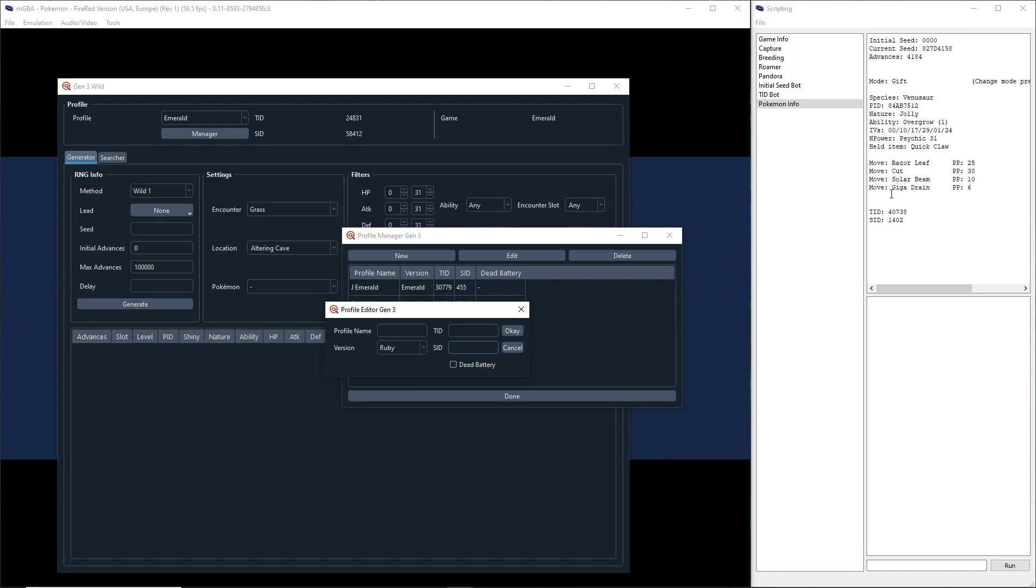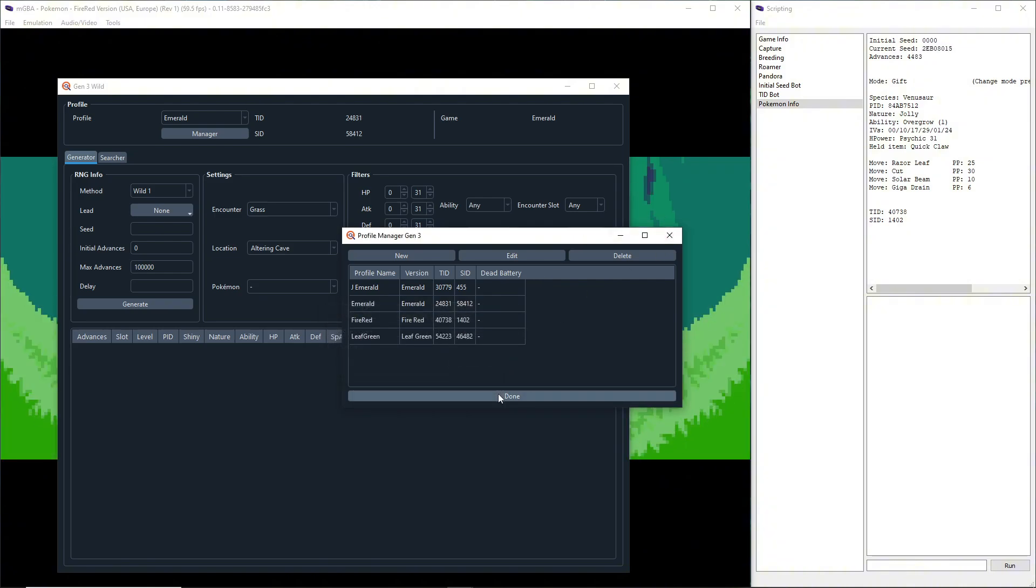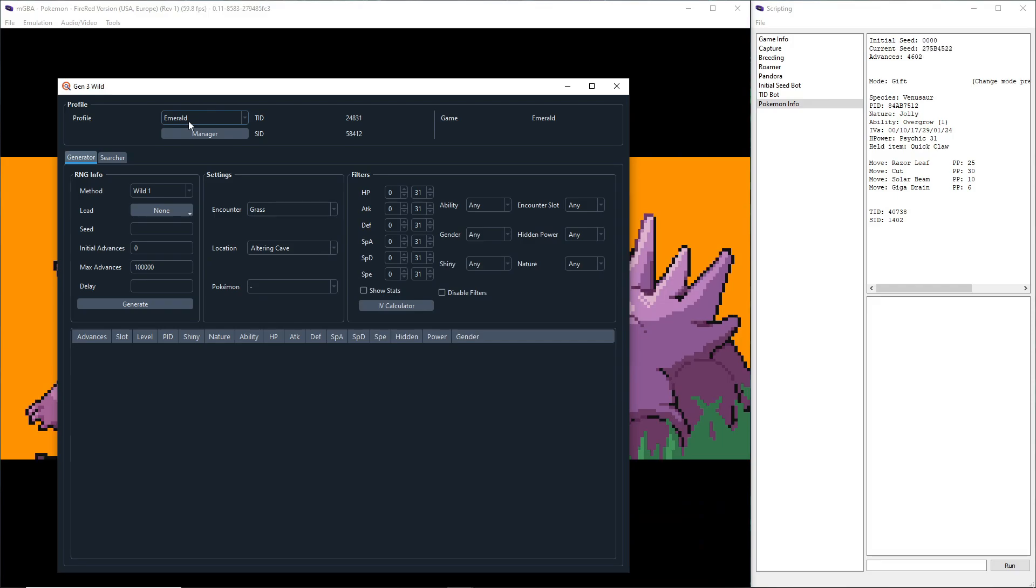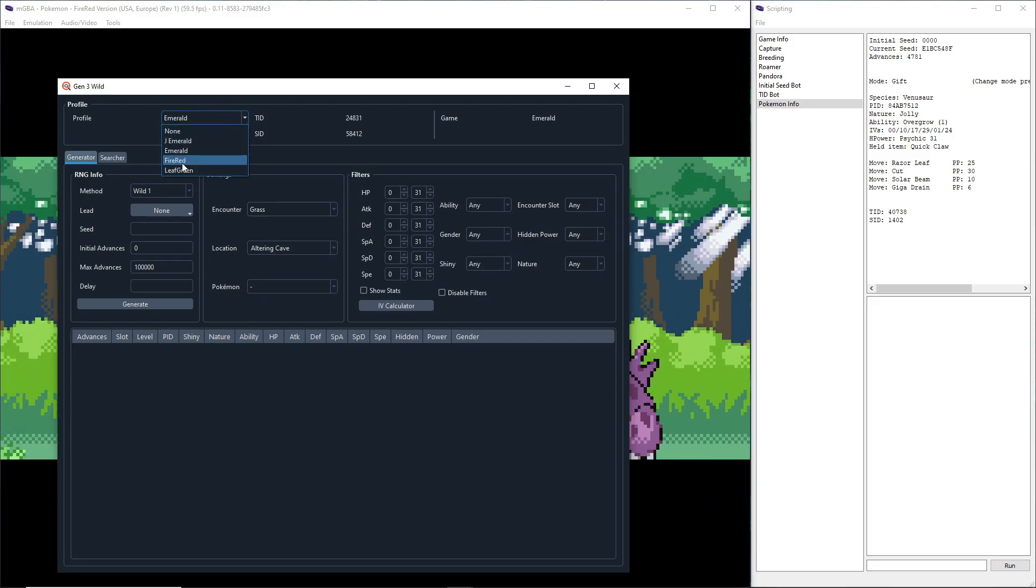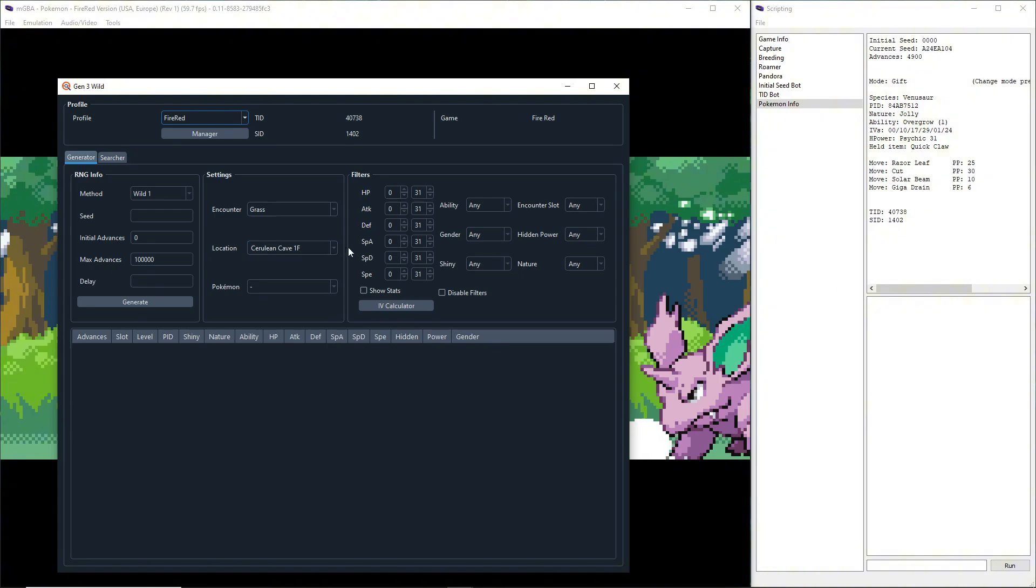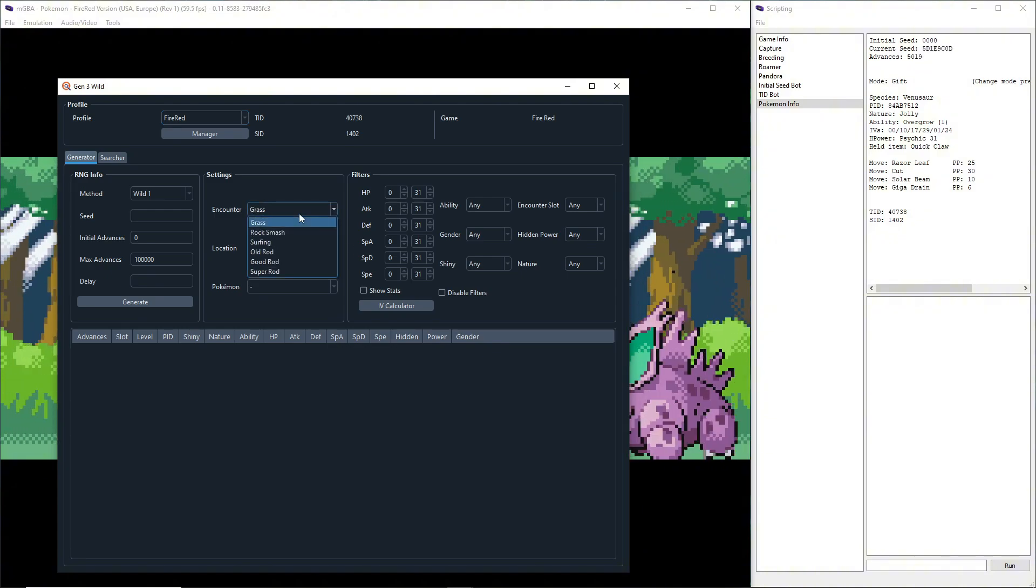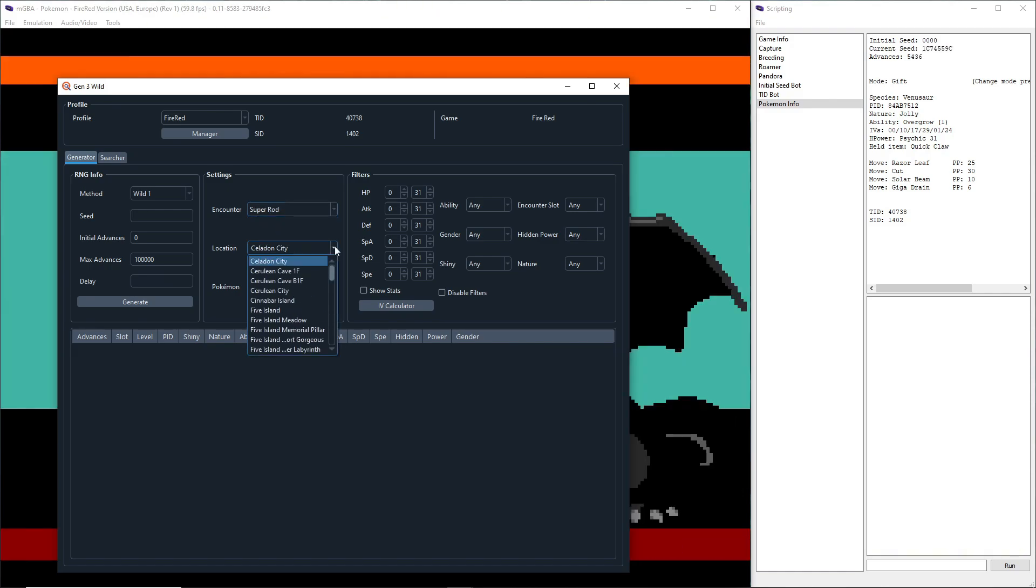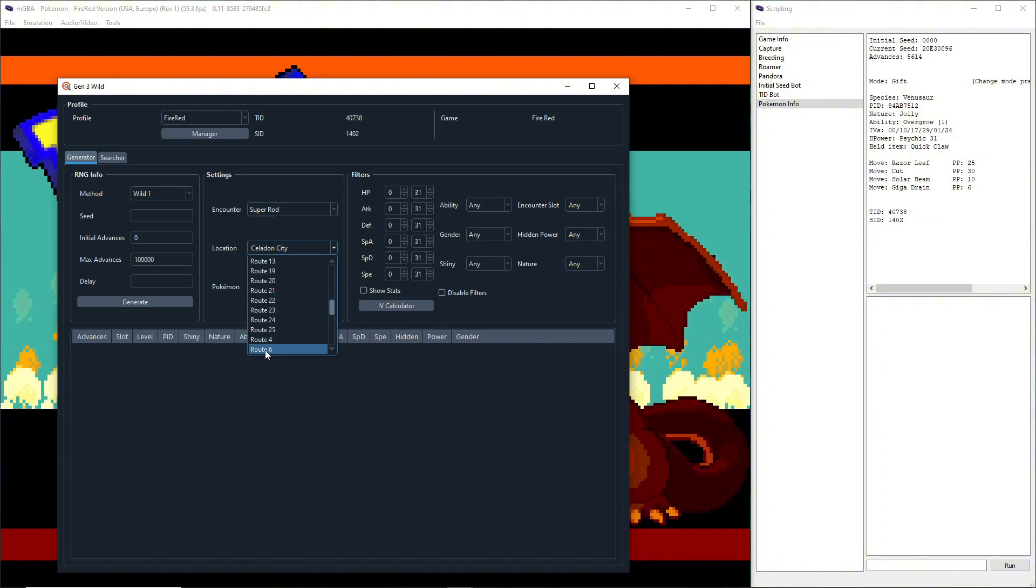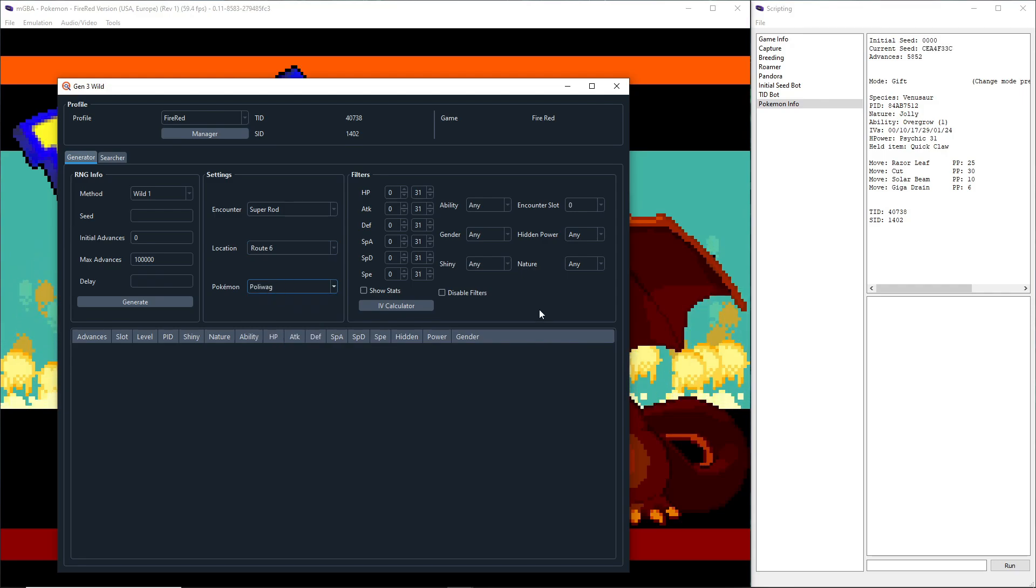That's why you want to do it with a Pokemon that you caught, so that way the TID and SID showing off here are your TID and SID. This is my starter so of course I know it's mine. I already have one created, I'm not going to create a new one, but after you create it make sure you select the profile up here - FireRed. Then change encounter to whichever rod you're using. I'm using super rod so I'll change that to super rod. I'm on Route 6, and I'll go for just a shiny Poliwag.